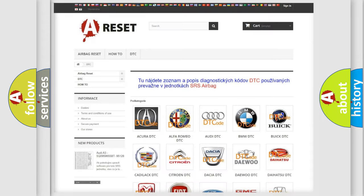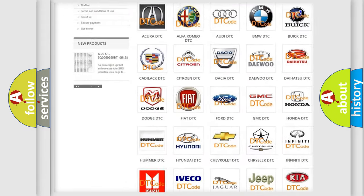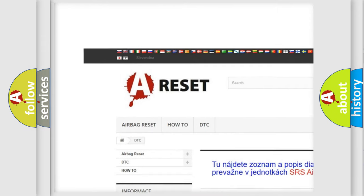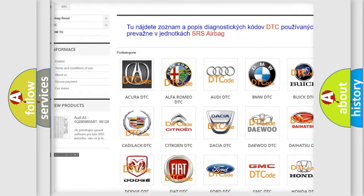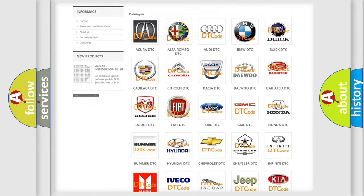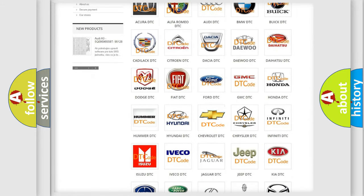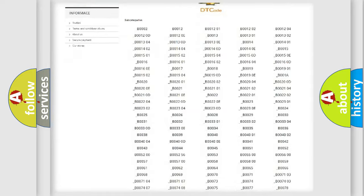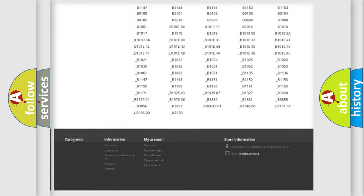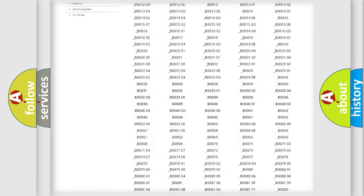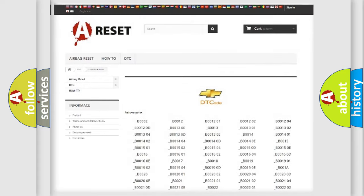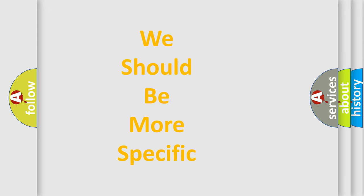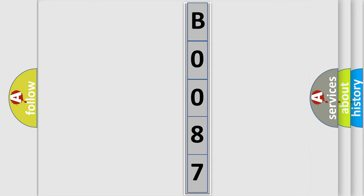Our website airbagreset.sk produces useful videos for you. You do not have to go through the OBD2 protocol anymore to know how to troubleshoot any car breakdown. You will find all the diagnostic codes that can be diagnosed in Chevrolet vehicles, and many other useful things. The following demonstration will help you look into the world of software for car control units.